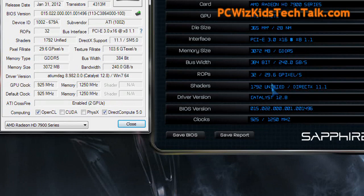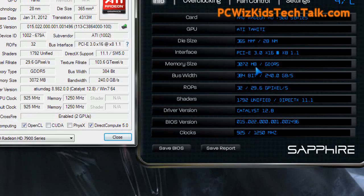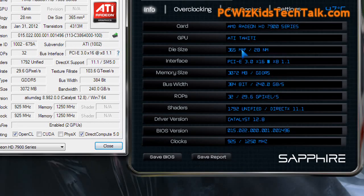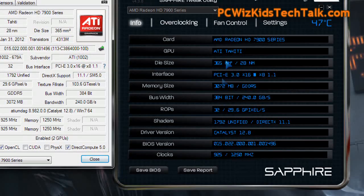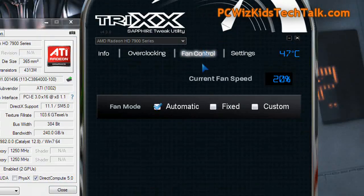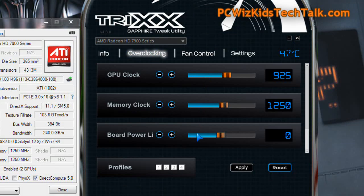However, I have left the other settings, such as the fan and the voltage, all at defaults — I didn't change any of that. Using the Catalyst latest drivers 12.8. I didn't upgrade to 12.9 yet. So there we go, those are the settings that we're running.